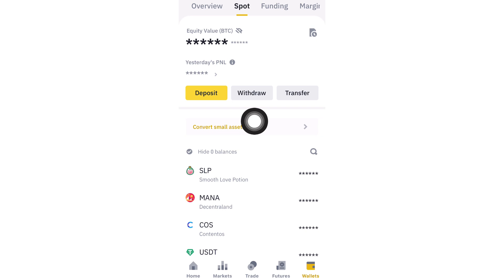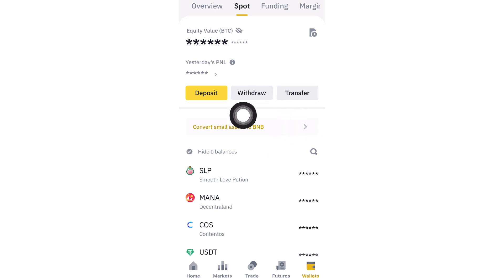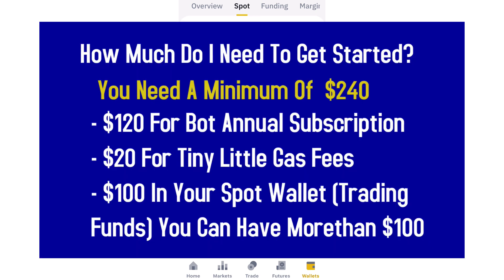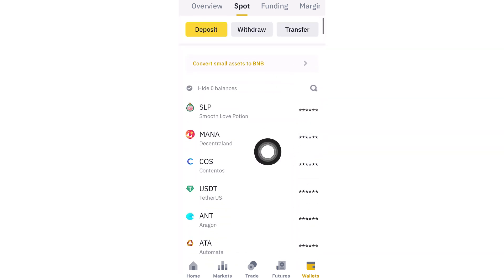Of that $240, $140 will be transferred to the Royaq application — that is the only money you are transferring to Royaq. One hundred dollars will remain in your Binance spot wallet as your trading funds. The only money you transfer out is $140 for the robot activation for one year, and $20 will remain in your Royaq app to cover unrealized gas fees.